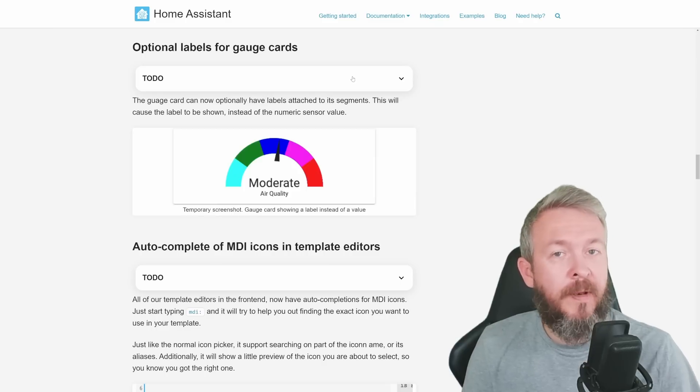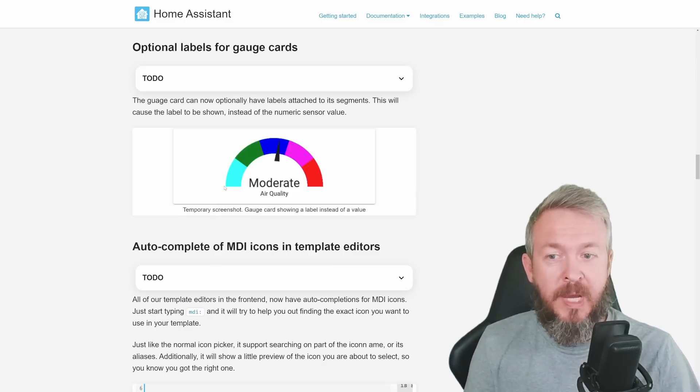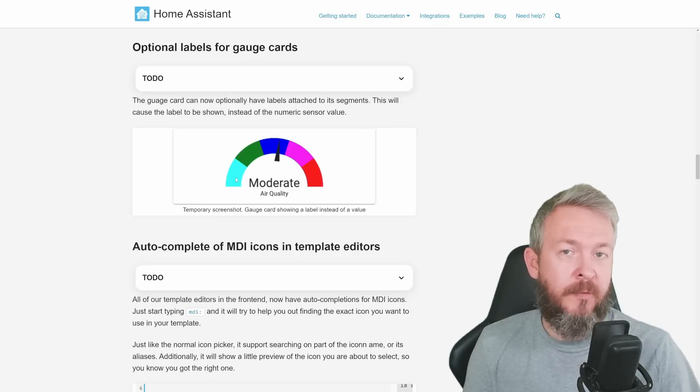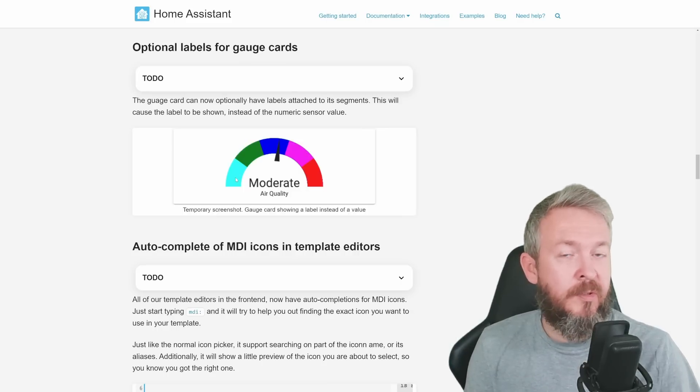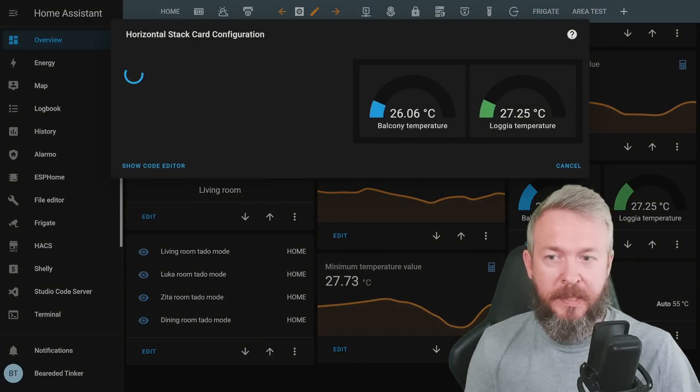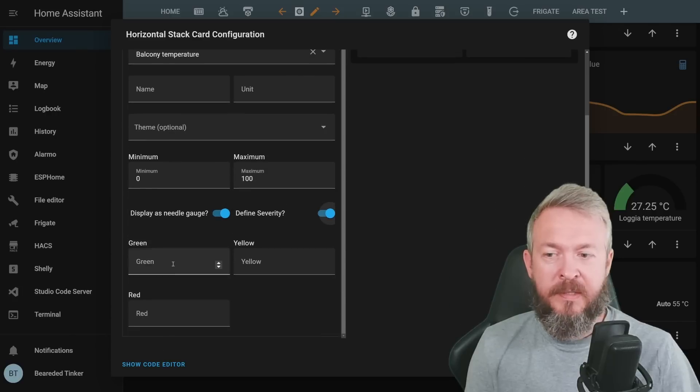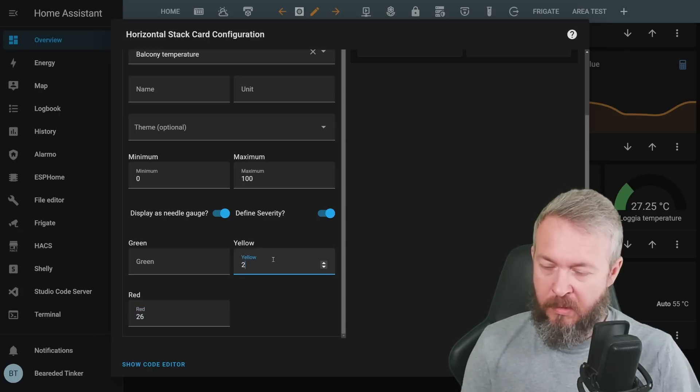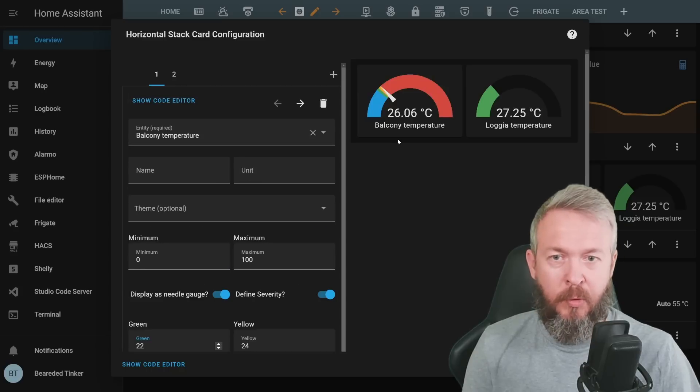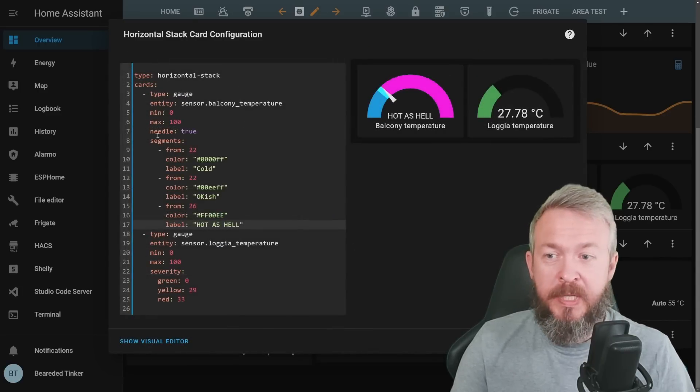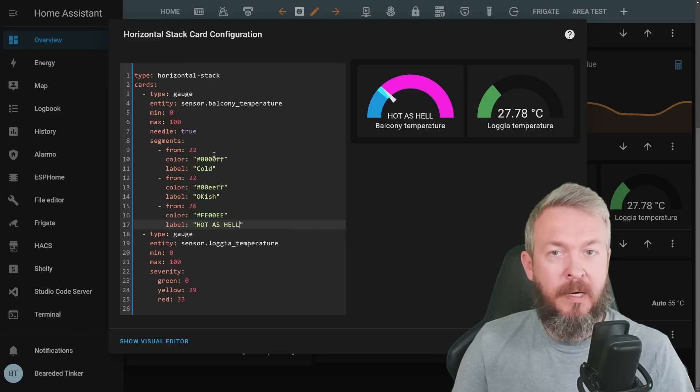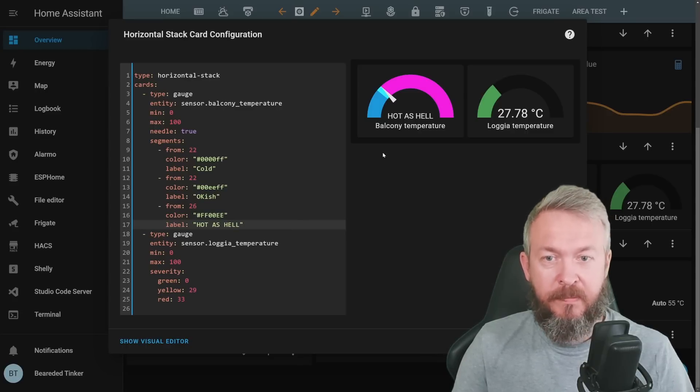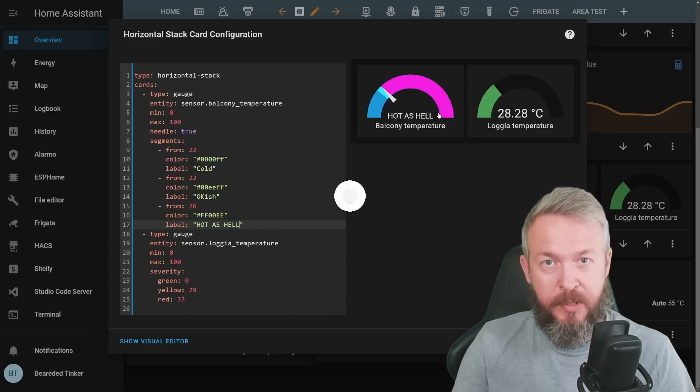Gauge cards have lately received a lot of love. One of that was the ability to customize the color. Next one was to add this needle. Now we have the ability to change and remove numeric state and have text description for the same state. For example, if we look at this gauge card and edit it, we can enable needle. We can define severity. Let's say that 26 already is too hot. And this was what we could do before. What we can do now is replace severity with segments, add from temperature, color, and then label for that specific segment. And now it's much easier to read the outside temperature.